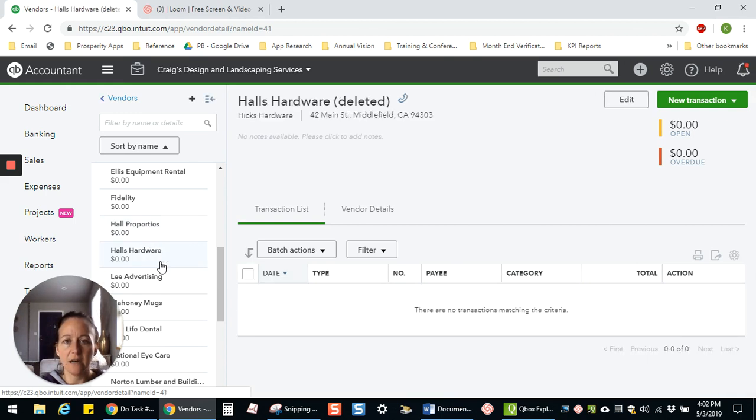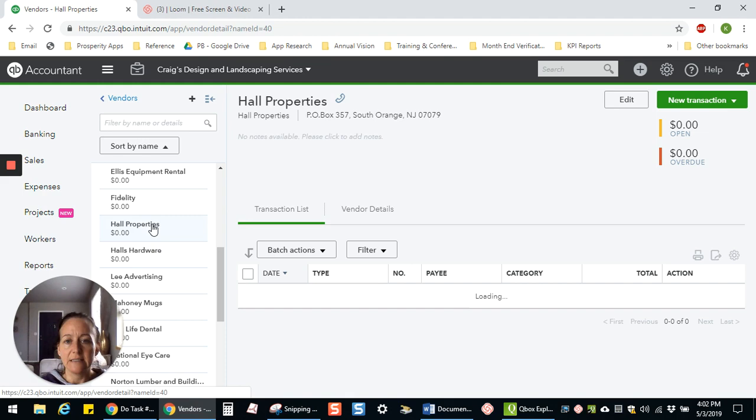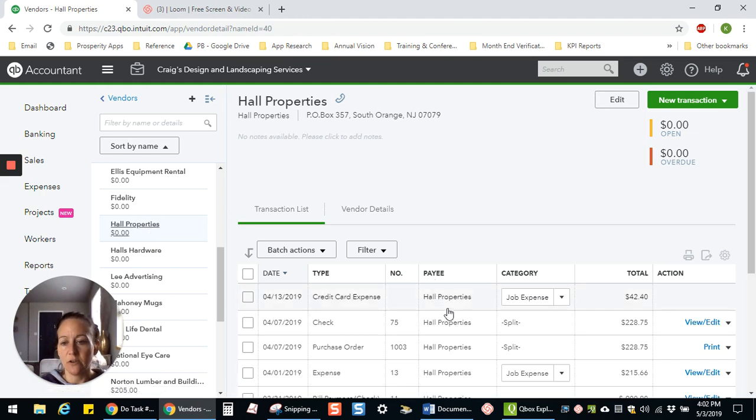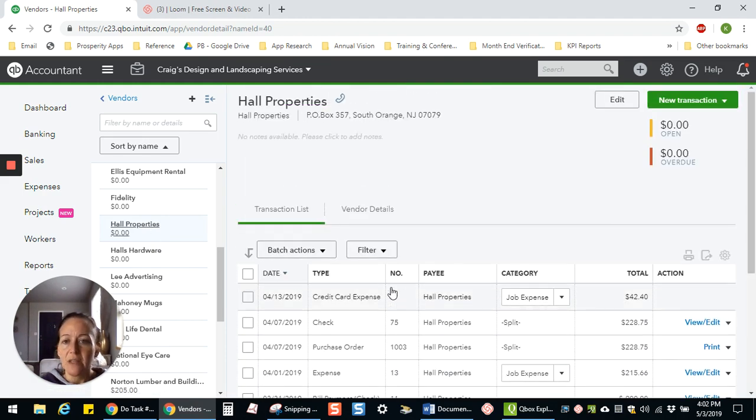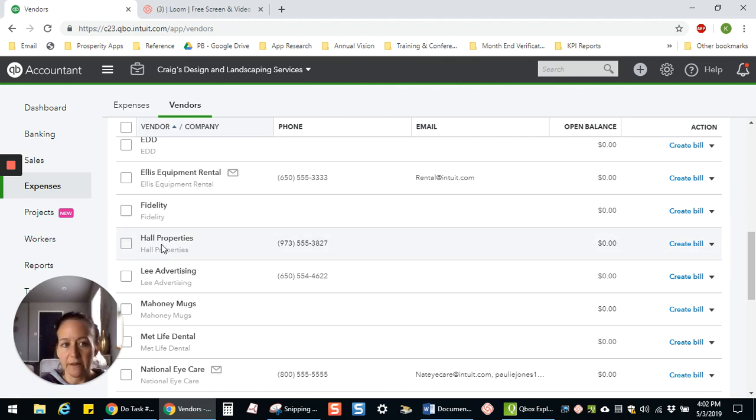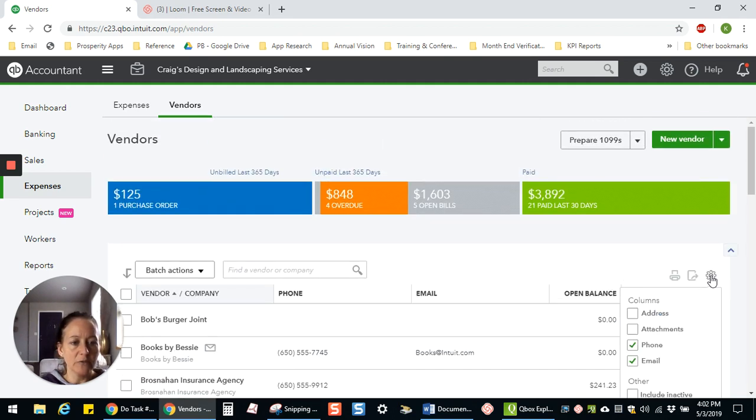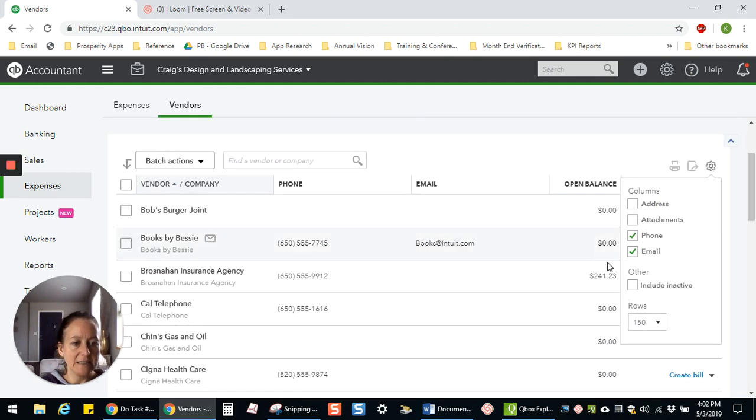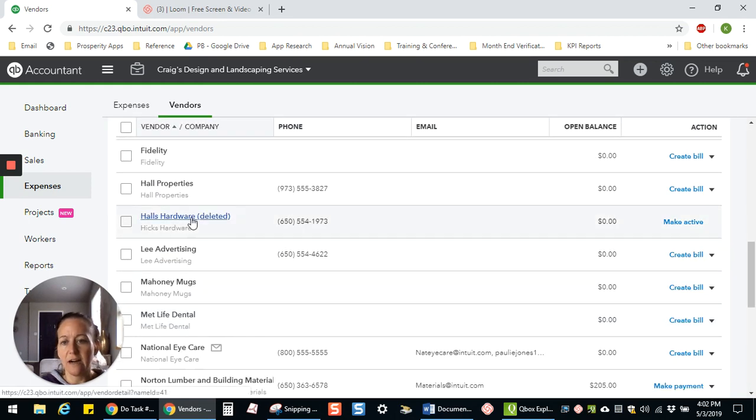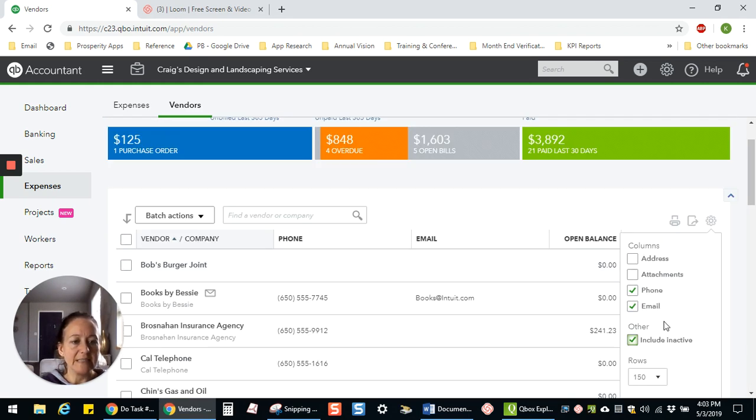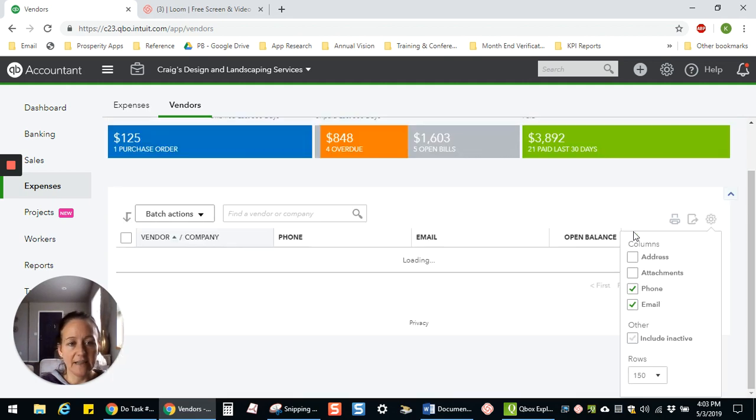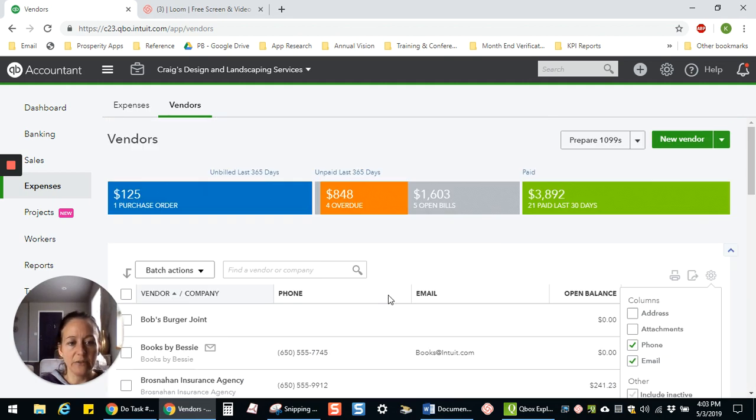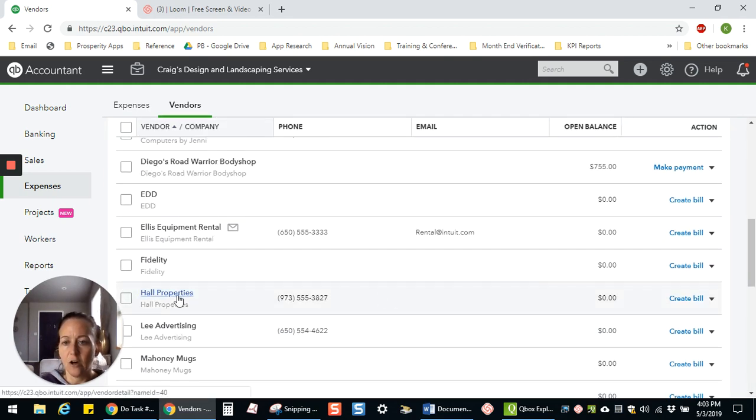And you'll see that Hall's Hardware is now deleted. And if I look at Hall Properties, all the transactions that were under Hall's Hardware are now under here. If I go back to my vendor list, only Hall Properties will show up here because I'm not showing any inactive vendors. But if I were to use the gear wheel over here and say include inactive, then I would see that Hall's Hardware pop back up, but showing that it was deleted. So normally by default, this is clicked off so that the inactive are not included. And then you're just going to have Hall Properties.